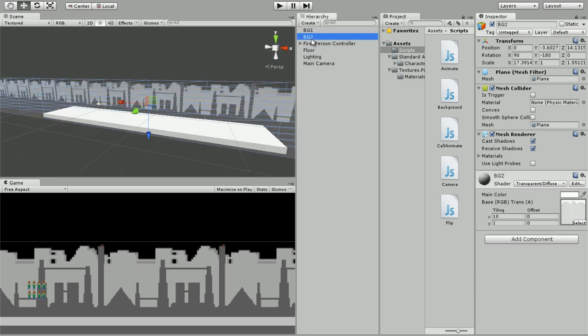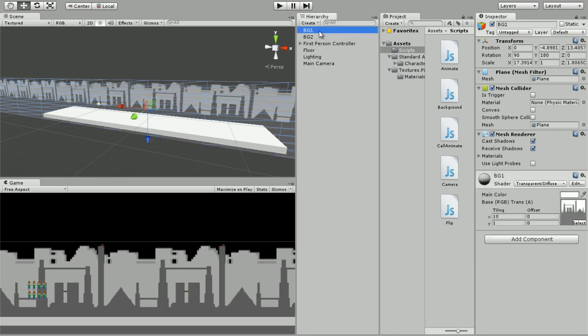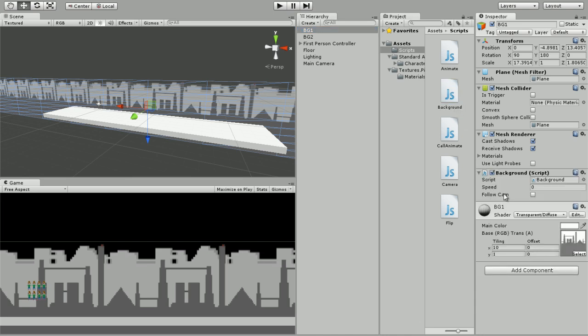I want my background one to move constantly, so I'm going to make it not follow the camera. Speed is going to be set to about four. This guy I want to also move, but I do want it to follow the camera, so speed is going to be around six.